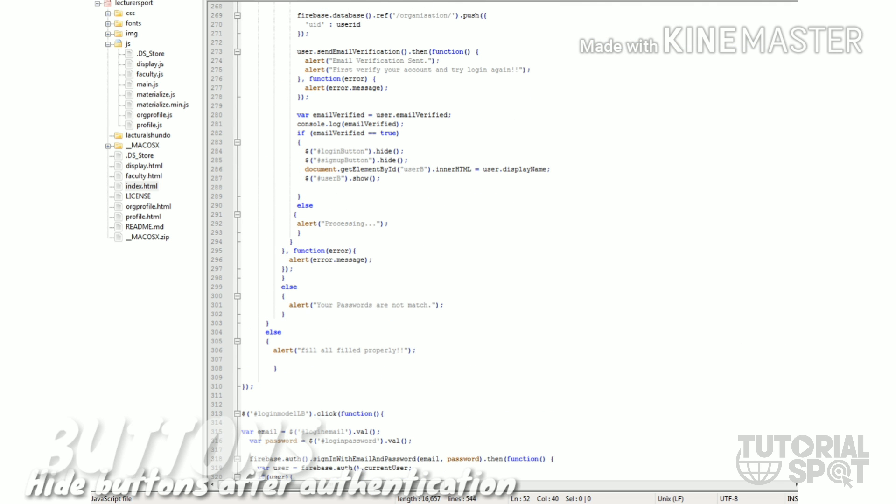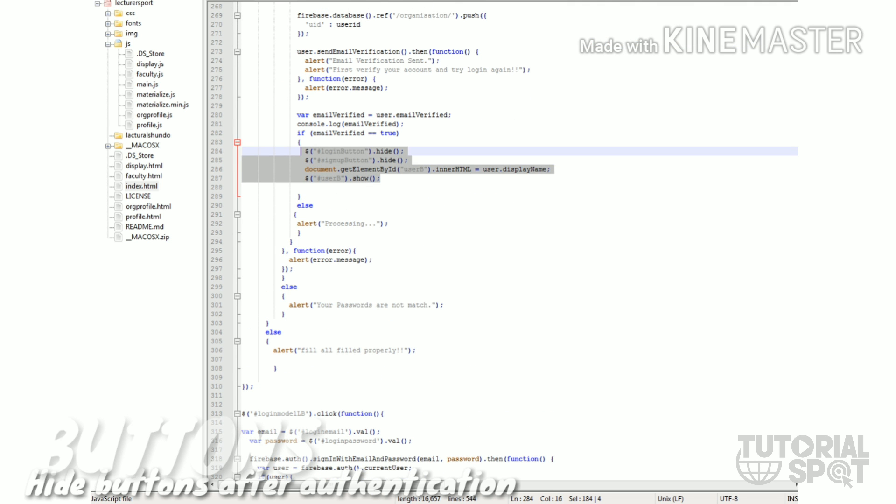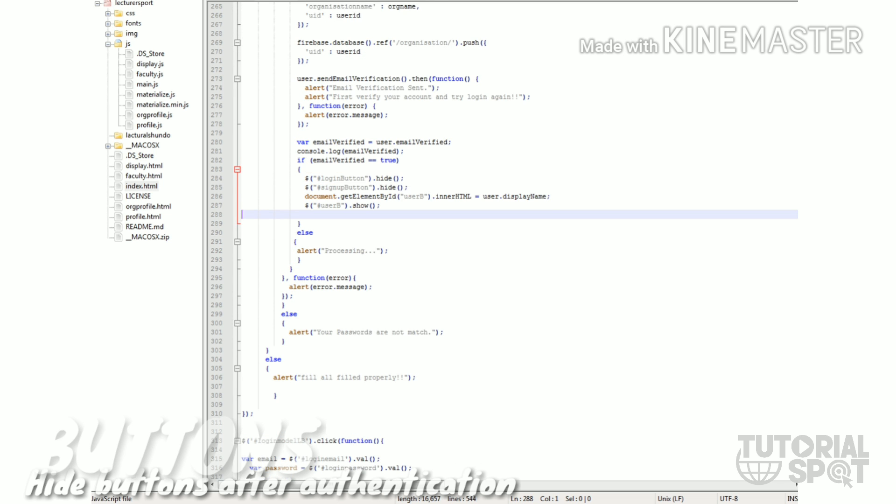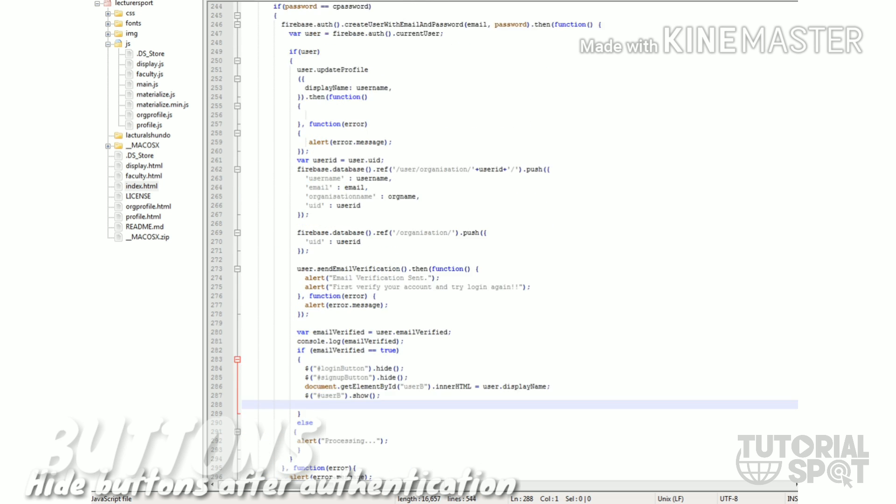This is the whole sign out and authentication process, done within the Firebase framework. The main thing is you have to hide these two - the login and sign up buttons - and show the user B button. This is how to hide buttons after authentication.